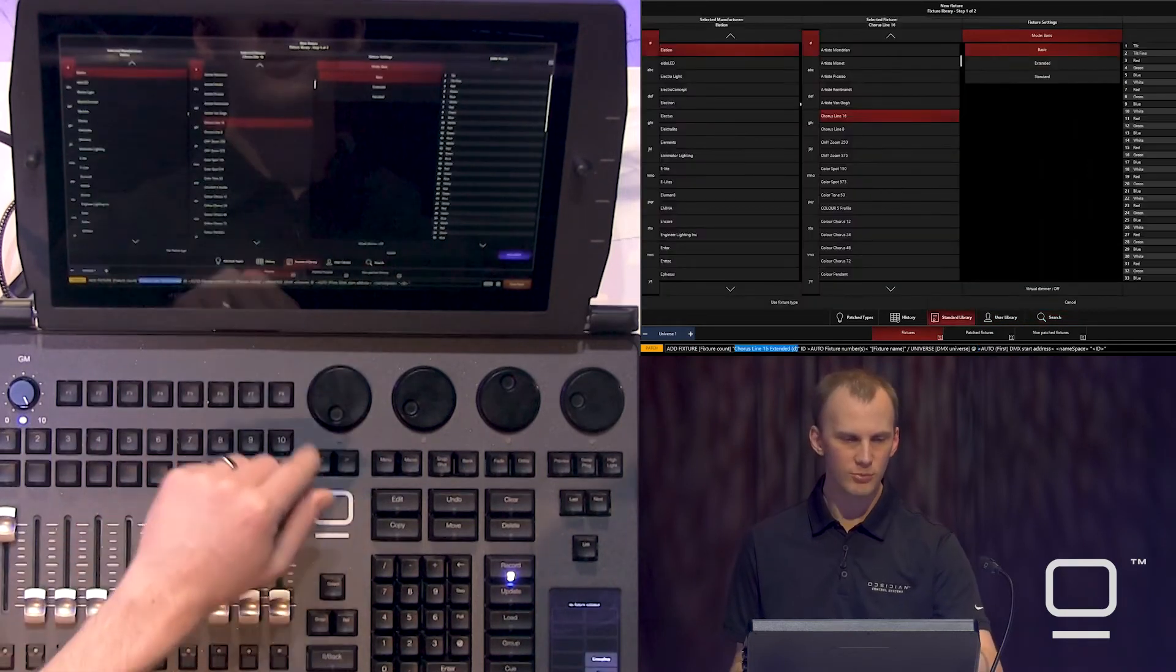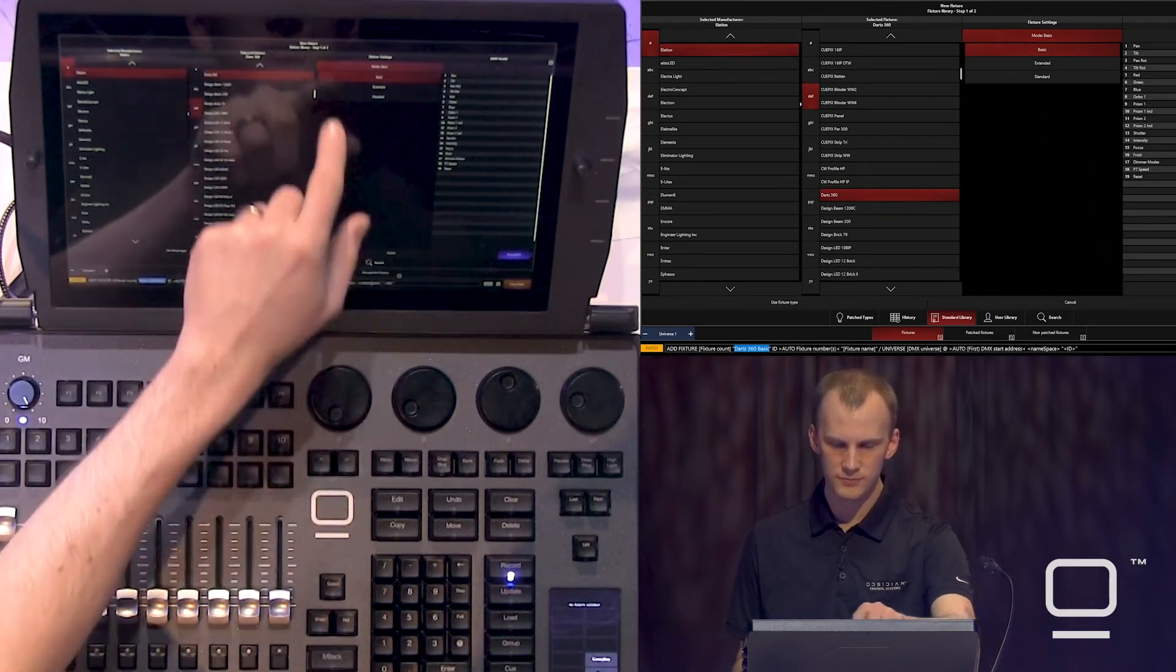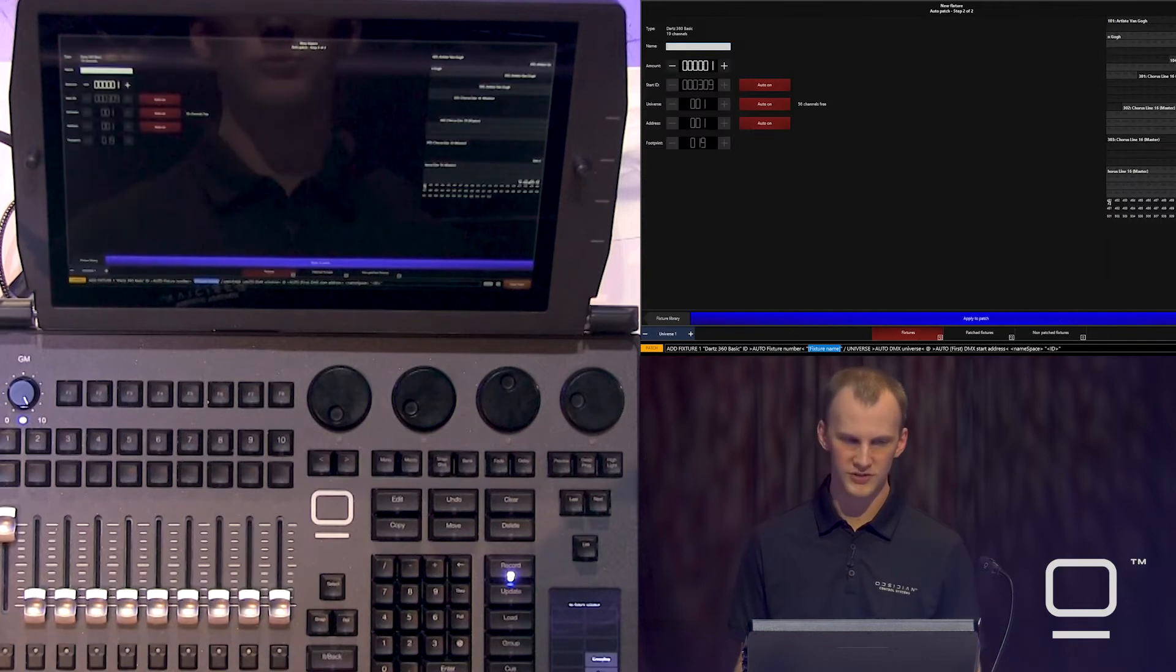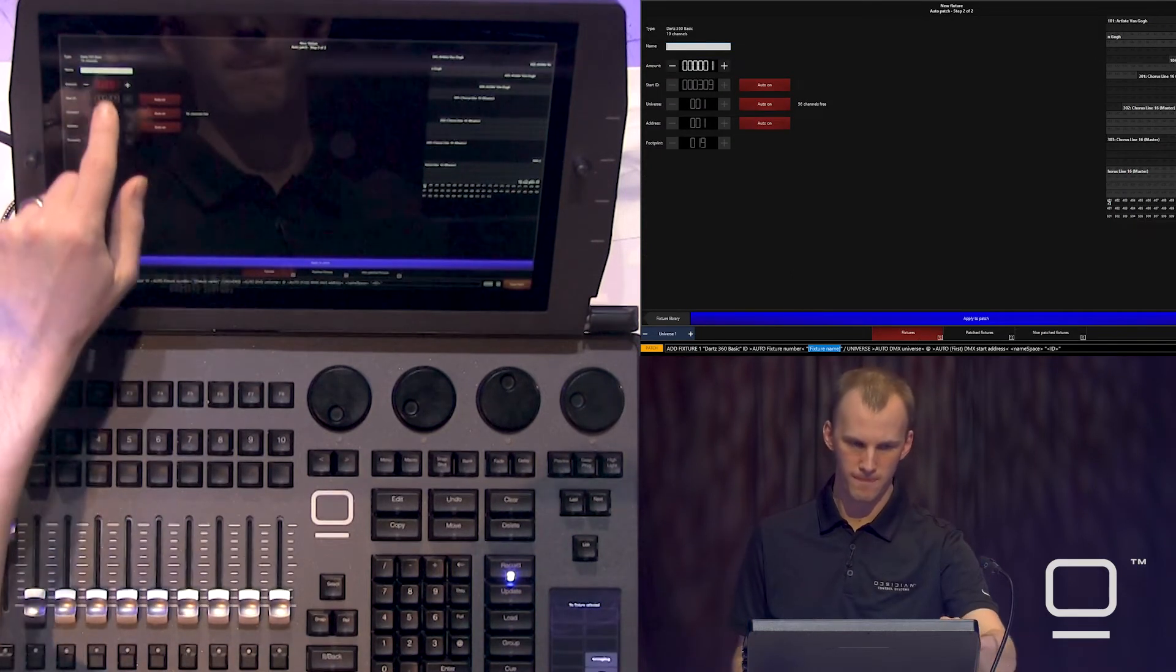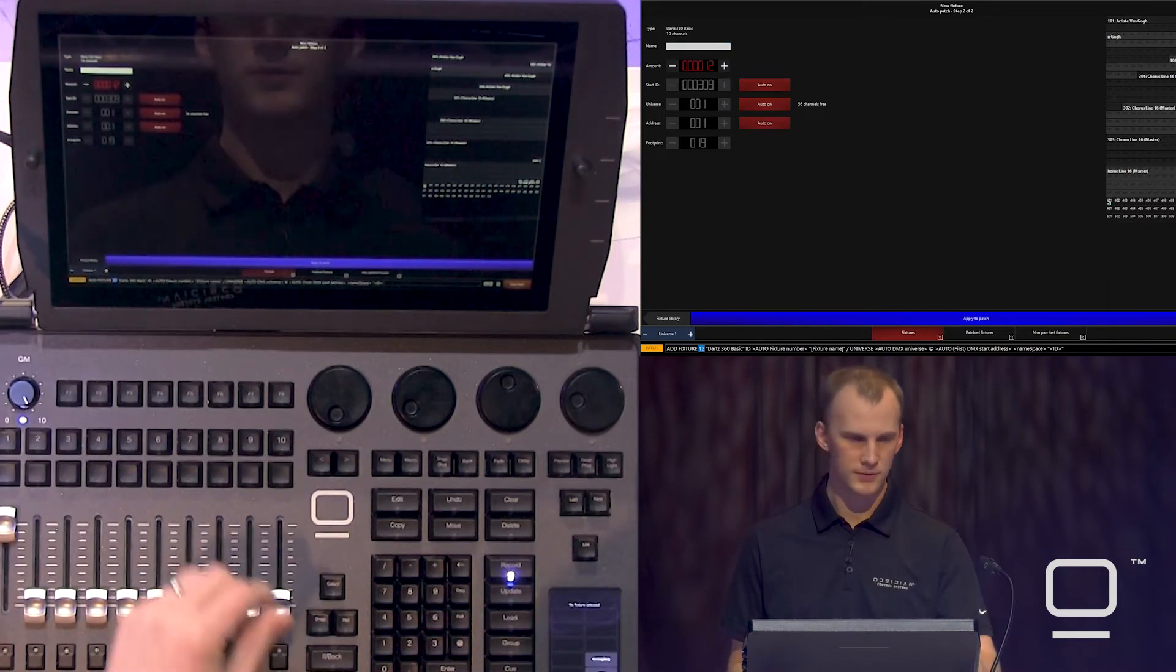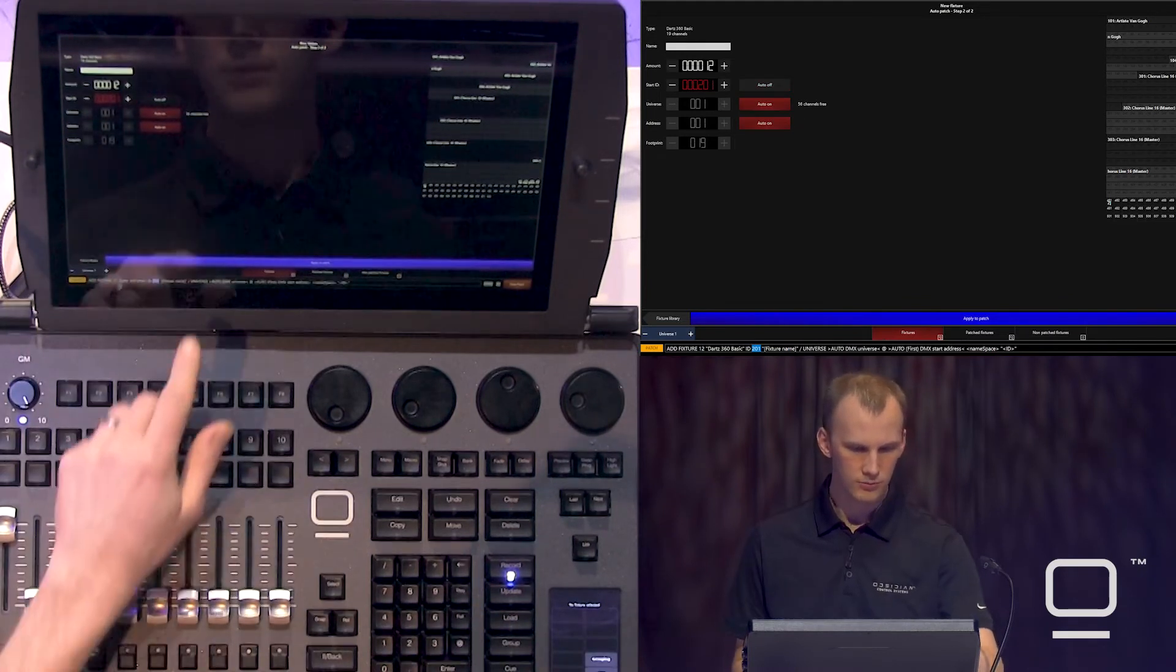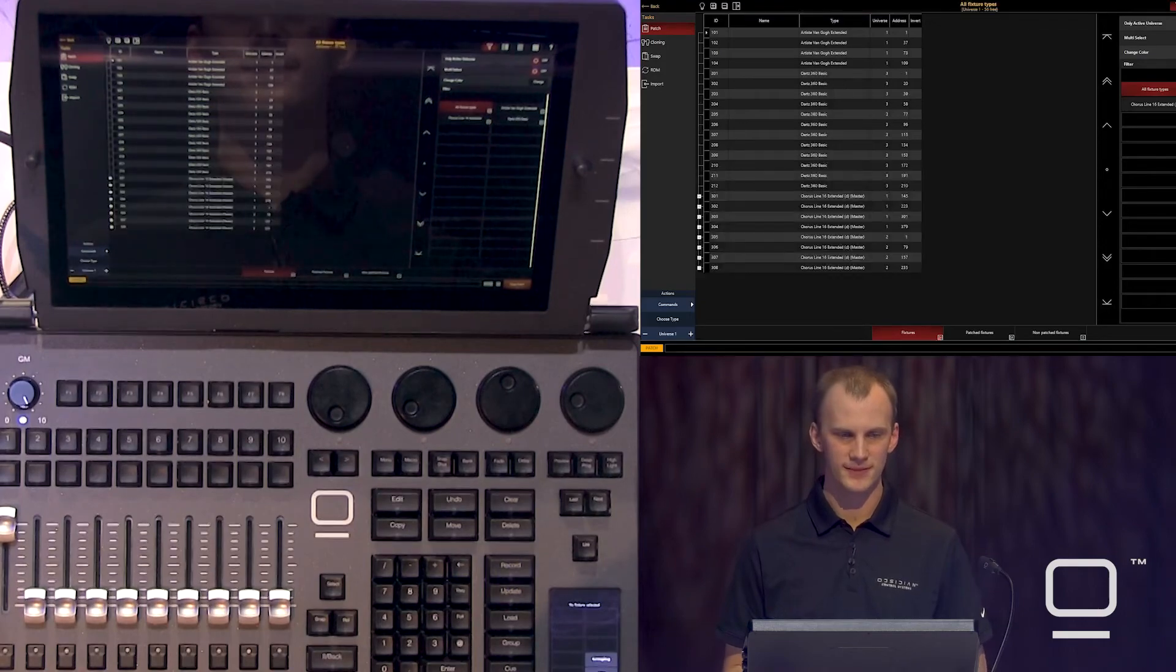Go to our standard library. Go to D for Darts, Elation. Go ahead and run them in basic mode. Press auto patch. We're going to bring 12 of these in. Perfect. We'll set our fixture number, 201. Press apply. And like that, we've got three sets of fixtures patched.